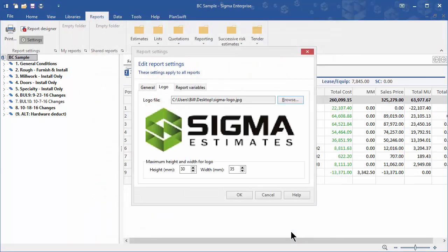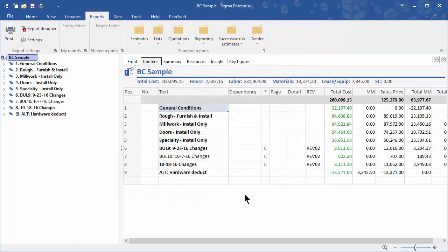We recommend you accept these default settings and then click on OK and your logo has now been added to your reports.